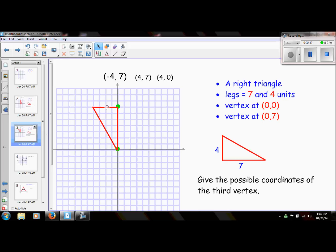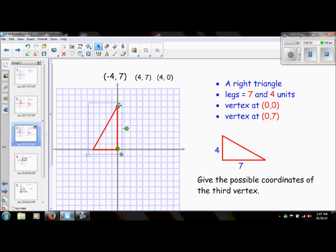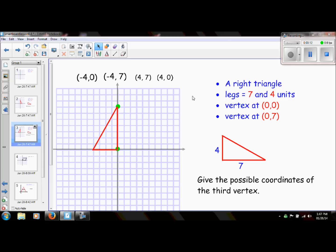Is there another way that I could flip this or turn this? Two of the vertices are stationary — they lie here. We could take this and flip it one more time, and we still have two of the vertices on these coordinates, but we have another possible vertex, and this one is negative four, zero (-4,0). So that gives us four possibilities of coordinates for the third vertex.